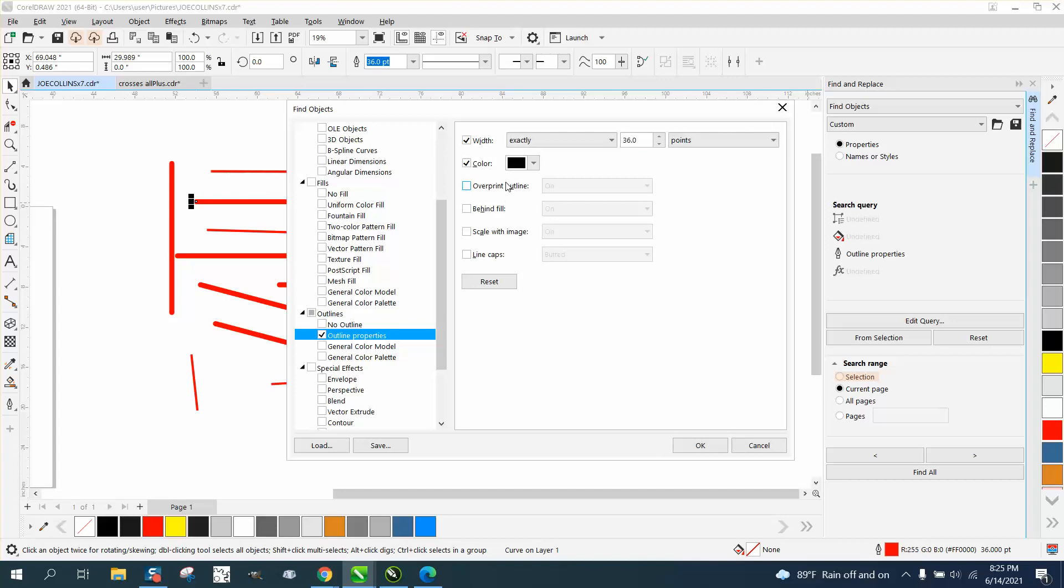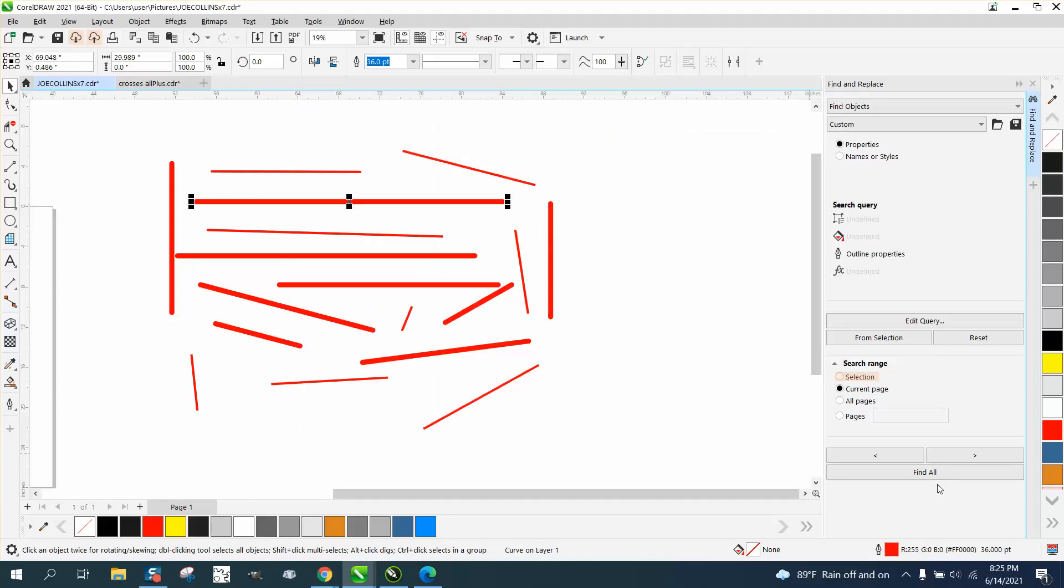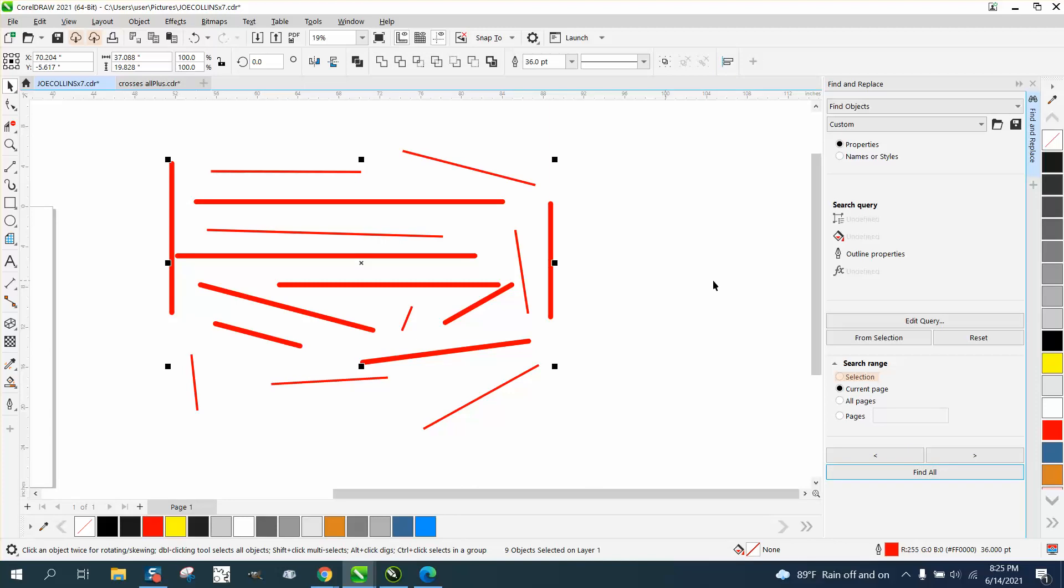Outline properties. You know, I had width - probably had color selected also. 36 points, it should work. There it goes. I must have had the color checked too and it was messing it up. Then you could make those black.